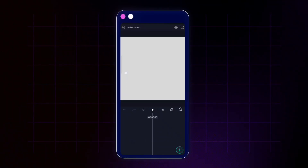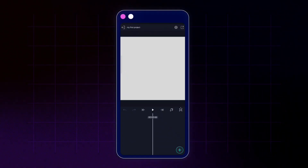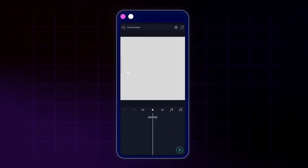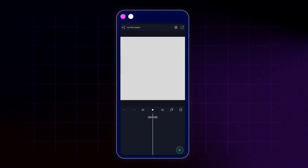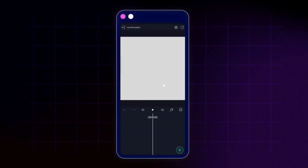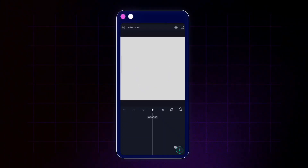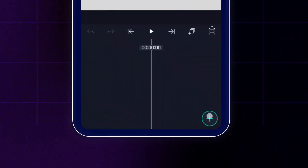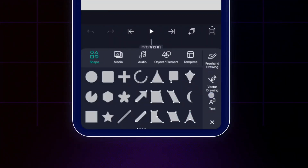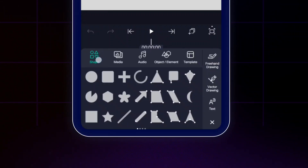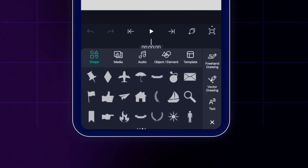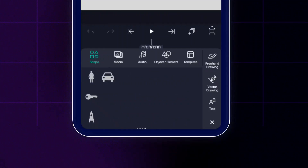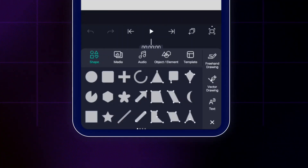Here we have a blank brand-new project called 'My First Project.' This area is called the preview, and down here is the timeline. To add anything to our project we need to tap on this plus icon, or the add icon. Tapping it opens a menu — the first section is shapes, where you can find different kinds of shapes that come with the LightMotion app.